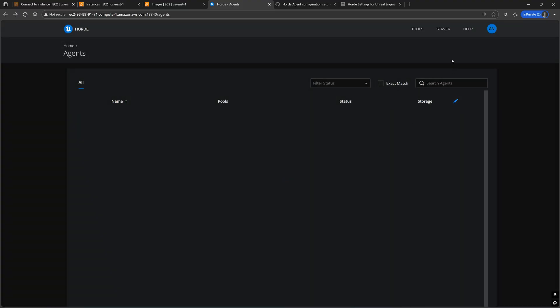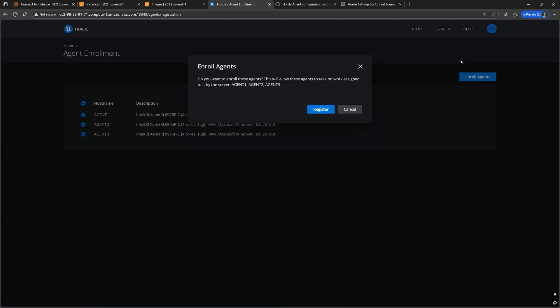Now let's go to agent enrollment. If you don't see all the machines where you set up the Horde agent, then wait a bit longer. Refresh the page. If a long time has passed and you still don't see enrollment requests for all the machines, then either check your server logs